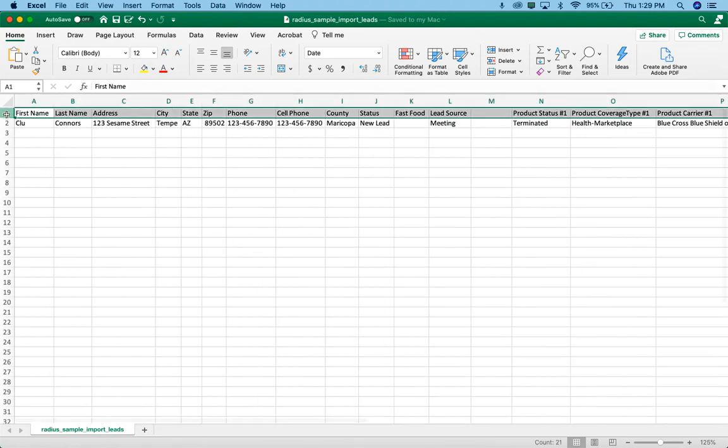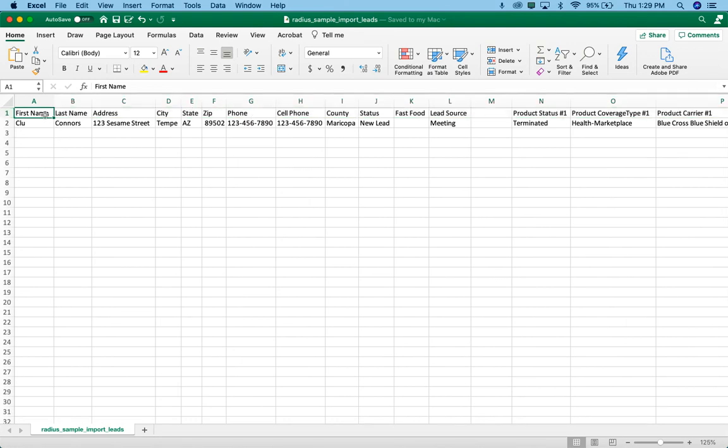The first requirement is that row one needs to be your column headings. So you'll see in column A and B and C, I've got first name, last name, address, city, state, zip, so on and so forth.